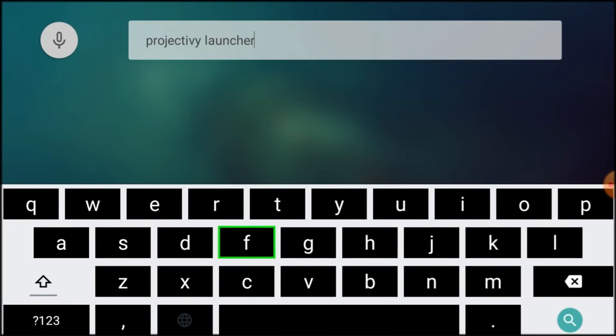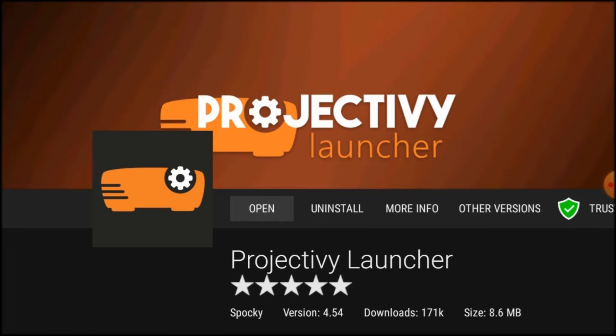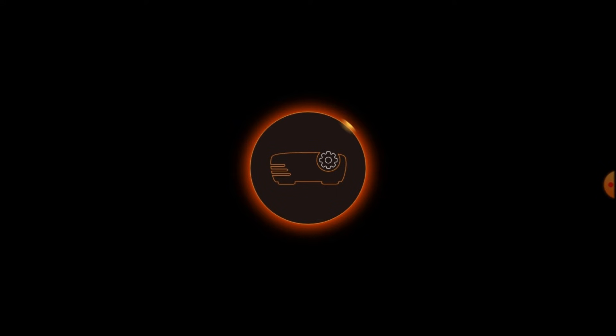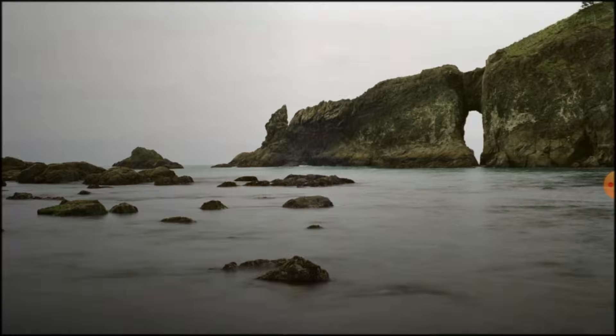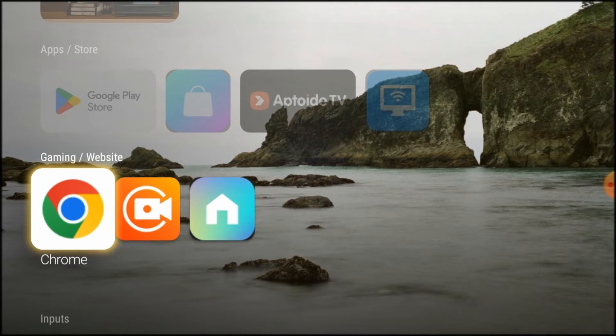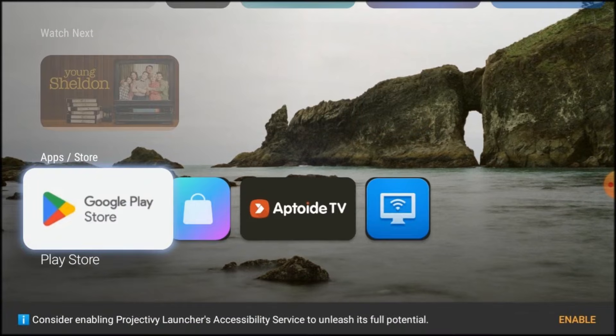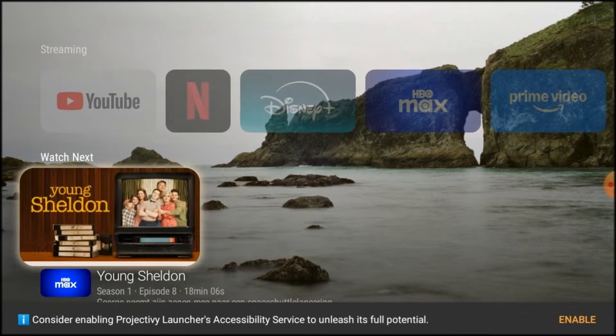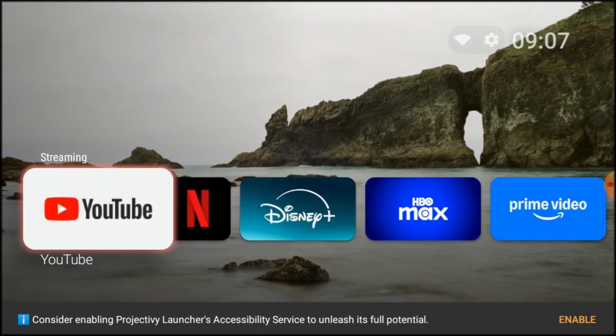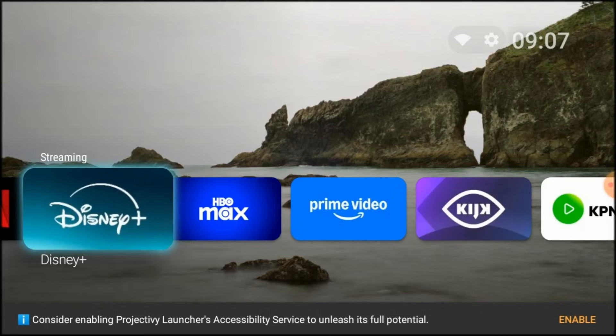When you press the home button on your remote, it will ask which launcher you want to use. Use your mouse mode and press ProjectiV Launcher. The next time it asks you, press Always. Then every time you press the home button, it will use ProjectiV Launcher.